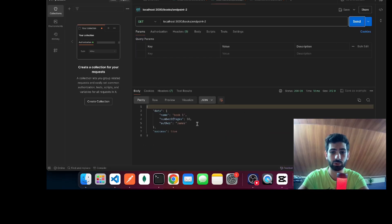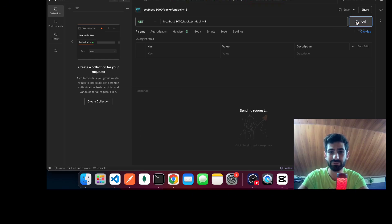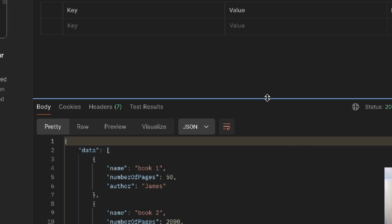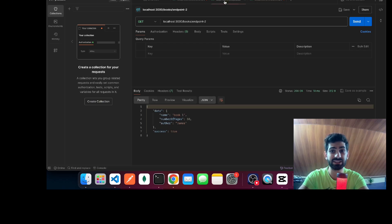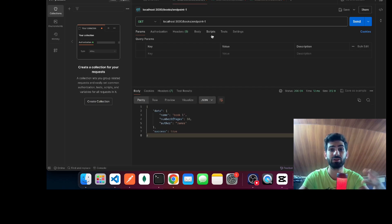Just like endpoint 1, we have the same response shape. And if you go to endpoint 3, if you hit send, as you can see we still have our response wrapped in this data even though it's an array, and we also have this success: true. So we can see that now our APIs have consistent responses.